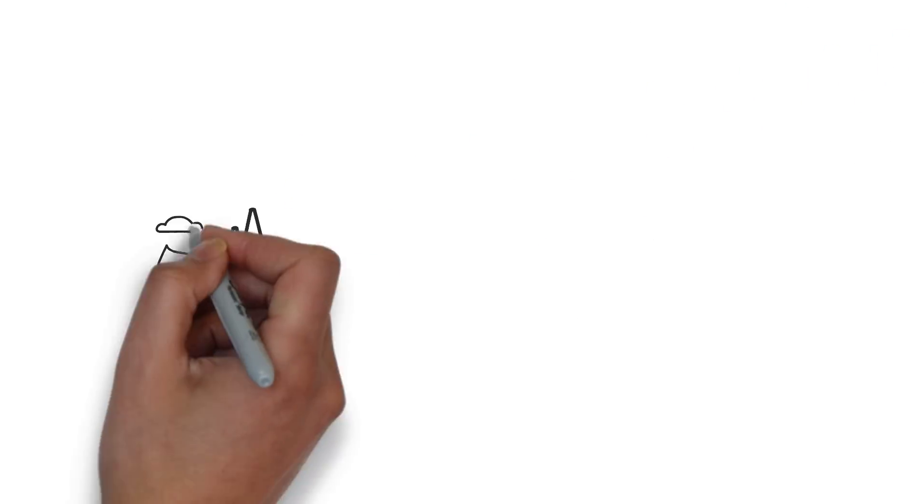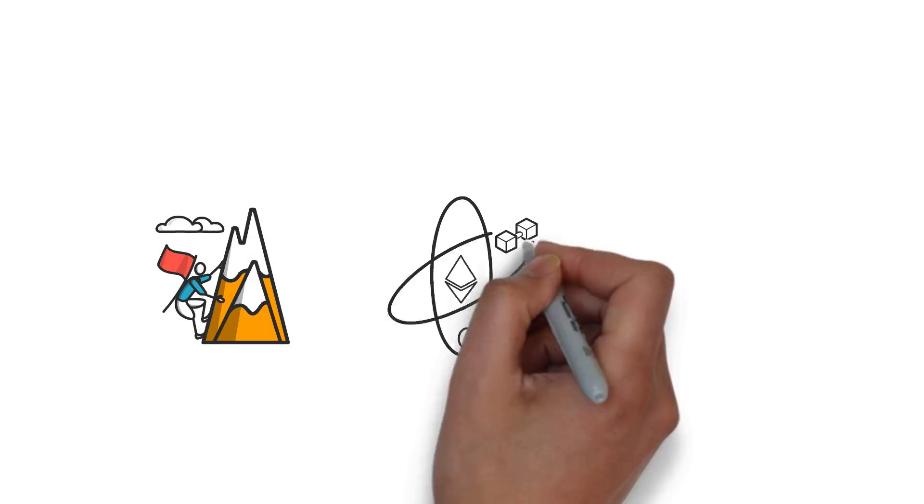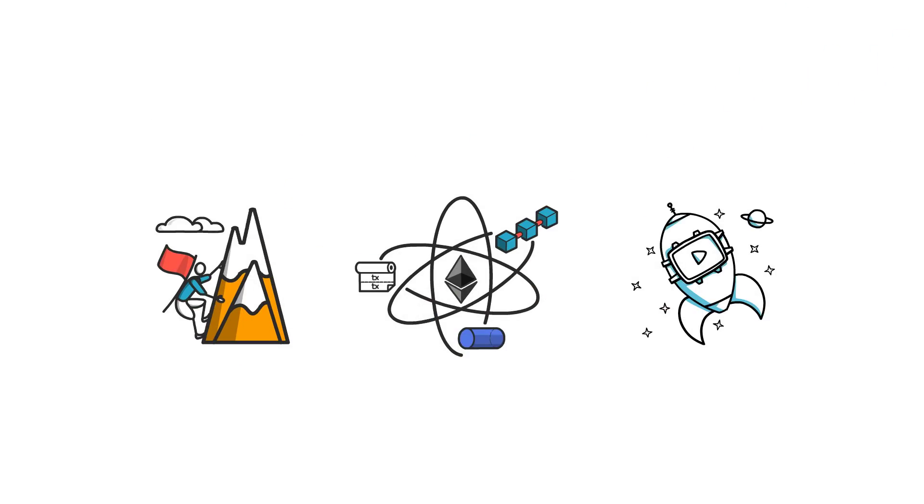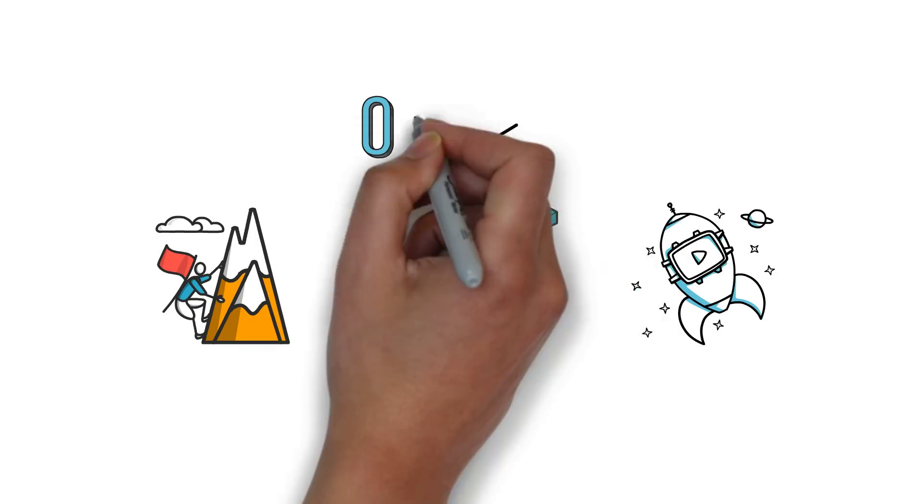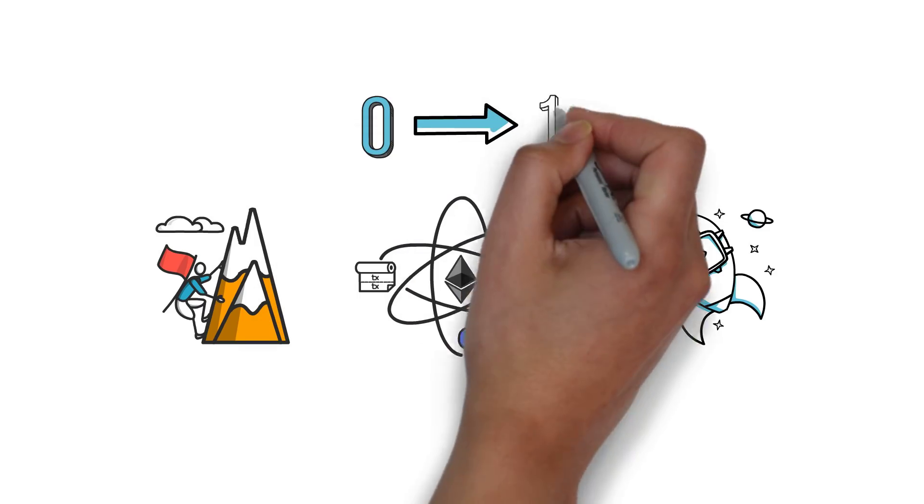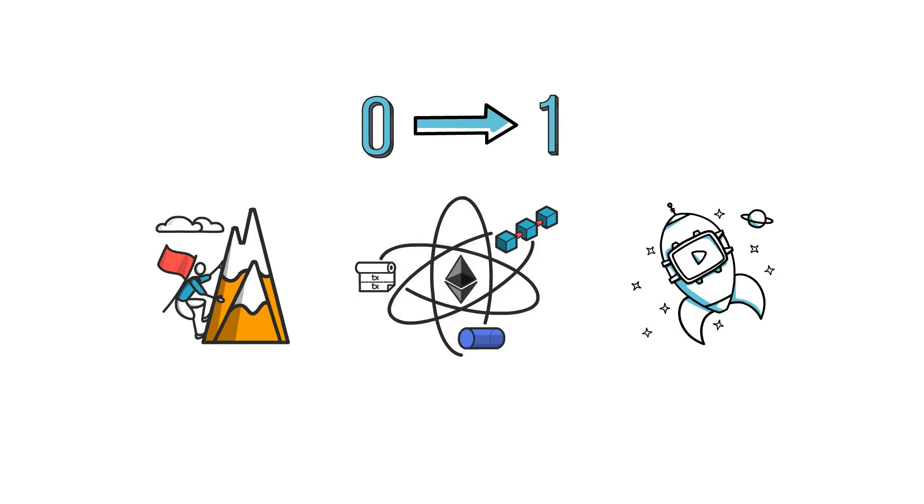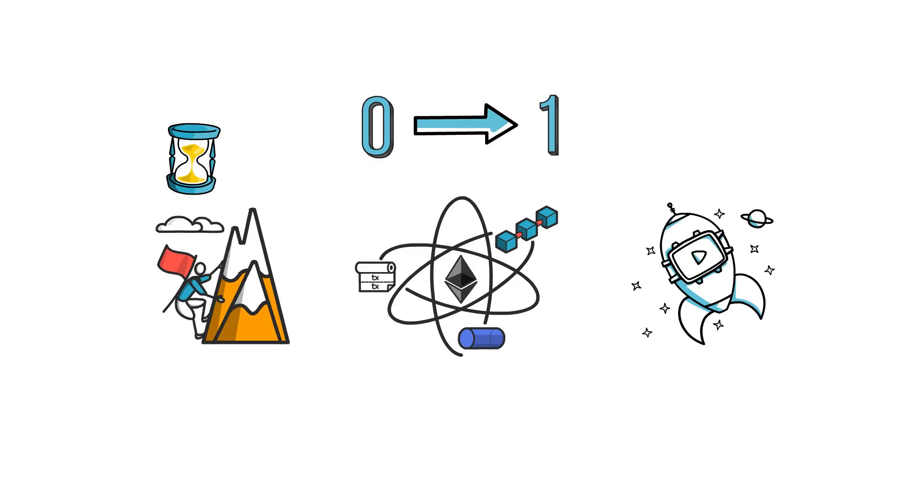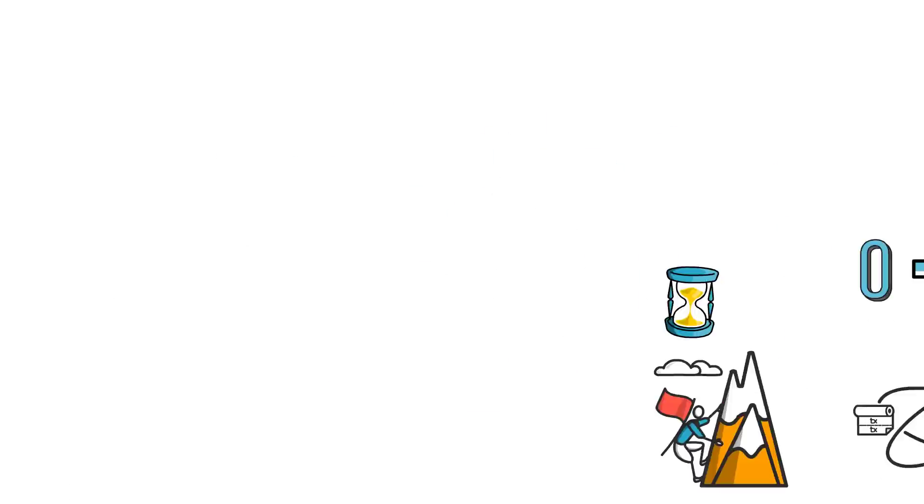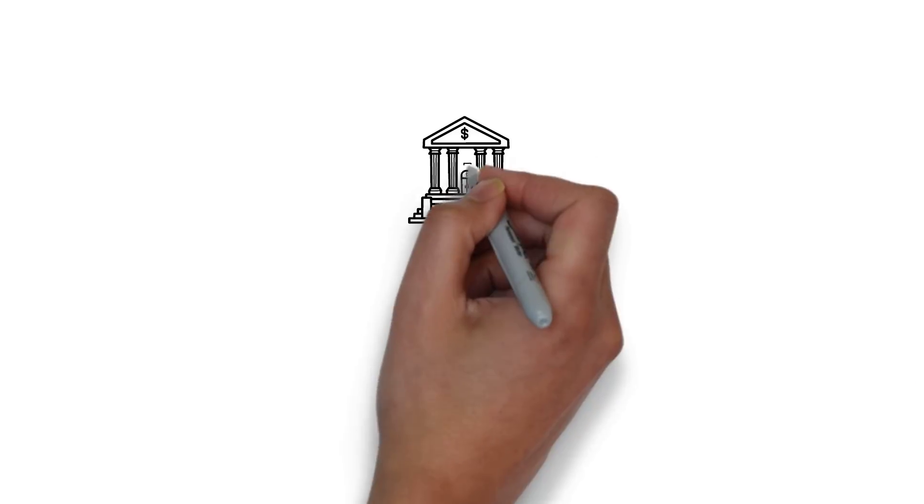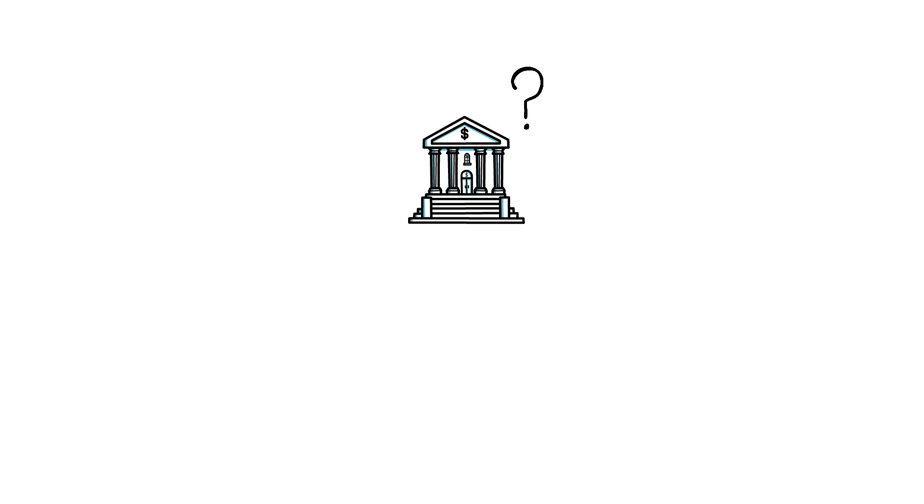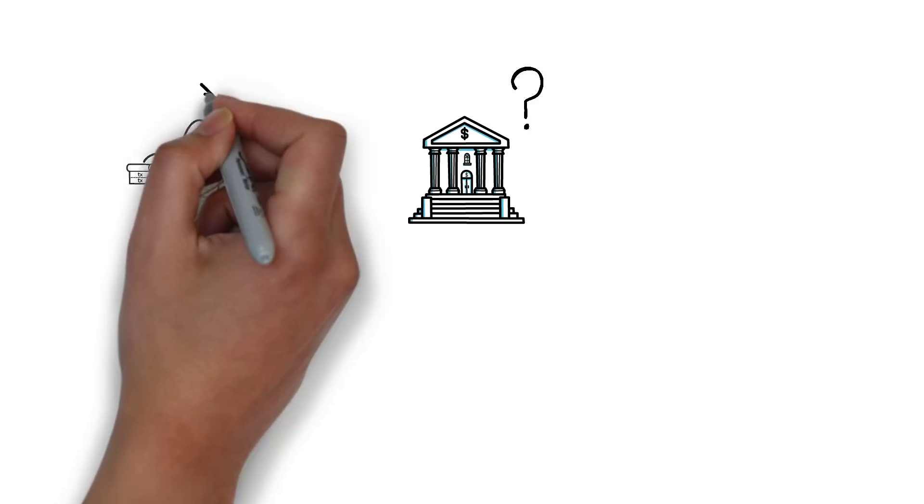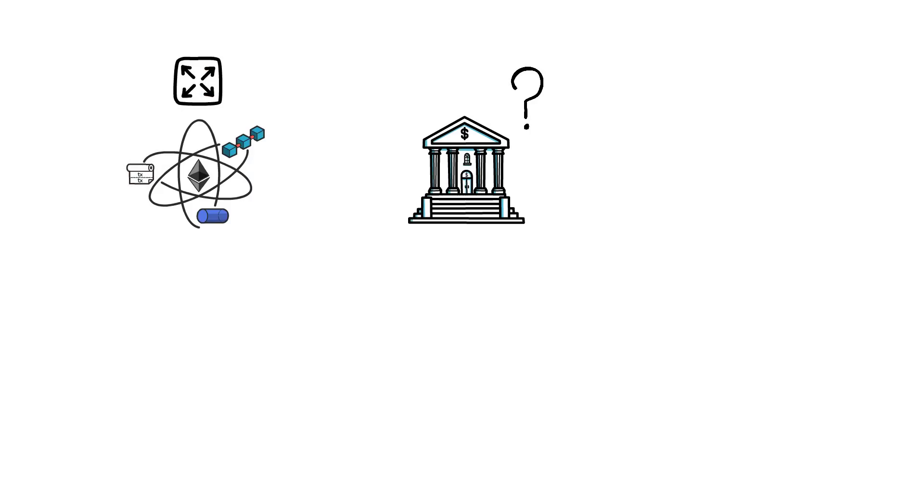Despite the challenges, DeFi is a unique innovation. A zero to one innovation. And I believe that sorting out some of these challenges is just a matter of time. So what will happen to traditional finance if DeFi keeps innovating and growing at this tremendous pace?